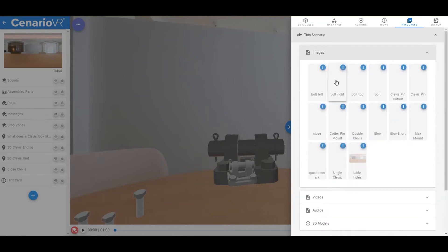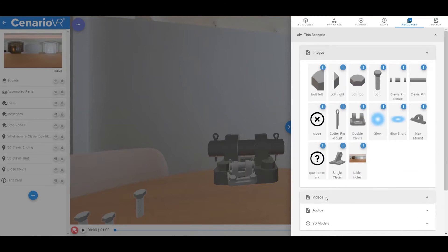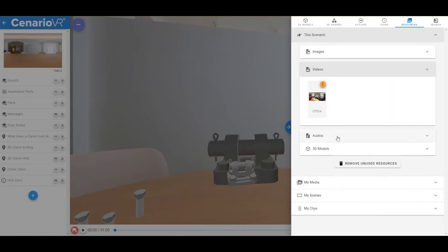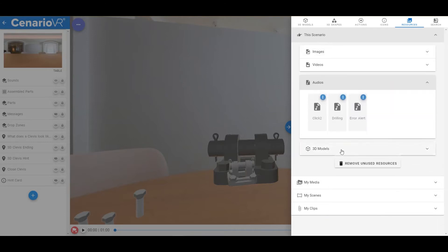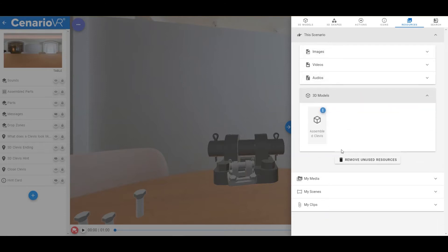All of the images, videos, audios, and 3D models that make up your scenario will be shown here.